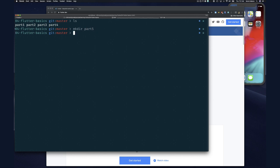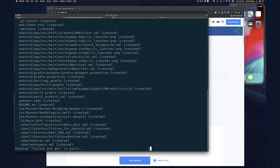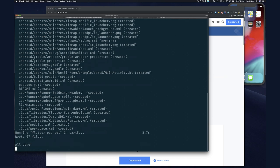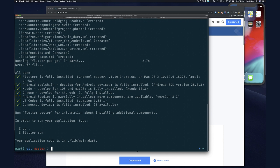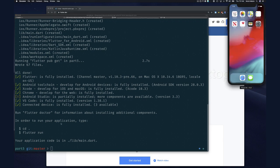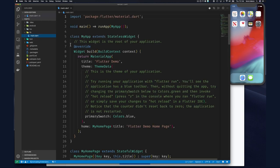We're in our directory for section 4, so let's make a directory for part 5. I've created an empty directory and now I can type 'flutter create .' — this is really cool because if there was already a project in this directory and I deleted some files, I could just rerun the create command and it would detect missing files and recreate them. I already have my simulator going, so I'll start my Visual Studio Code editor.